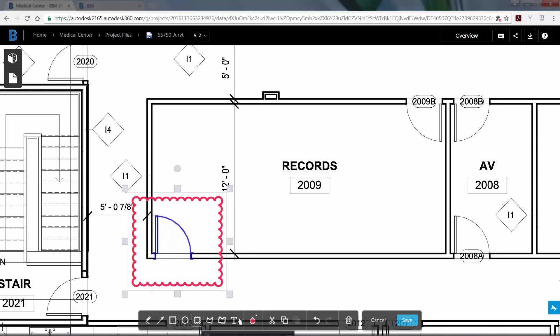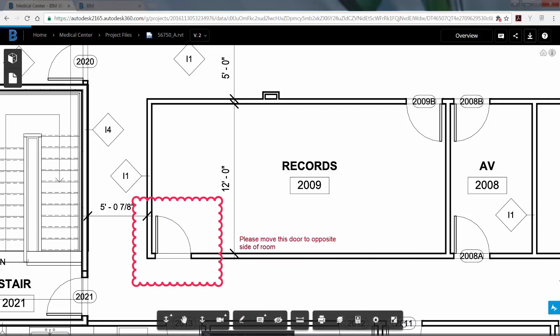Now select the text tool and add the comment, 'Please move this door to the opposite side.' And then click save.